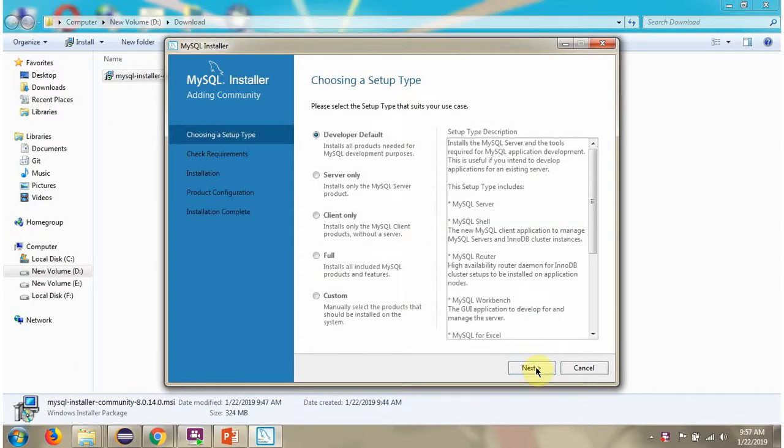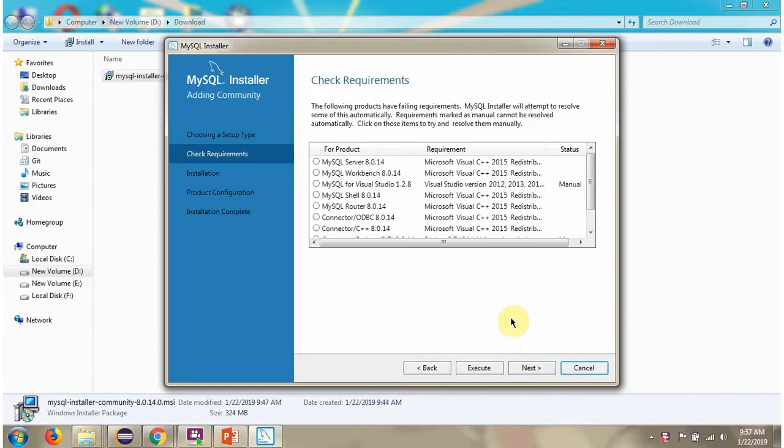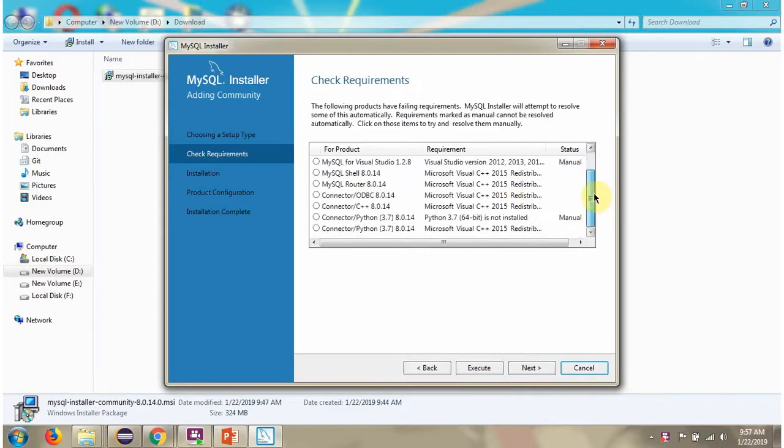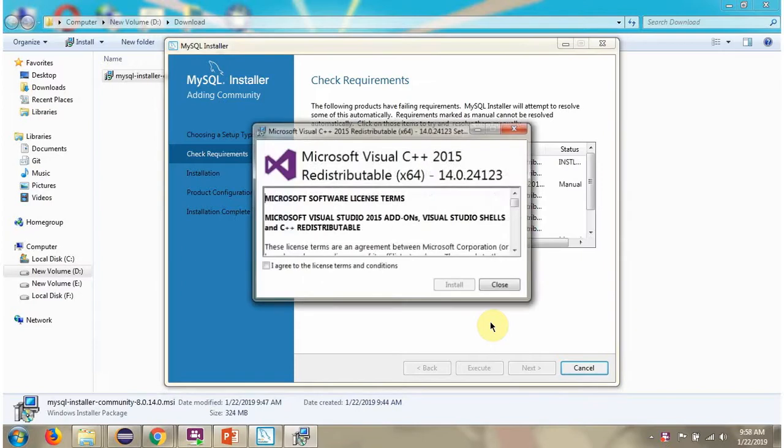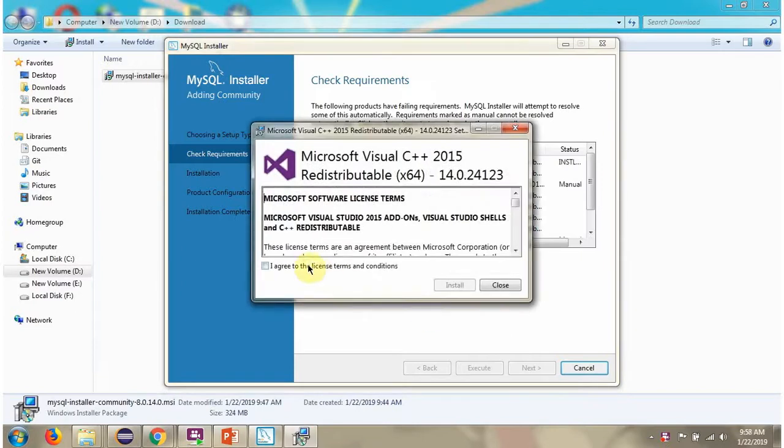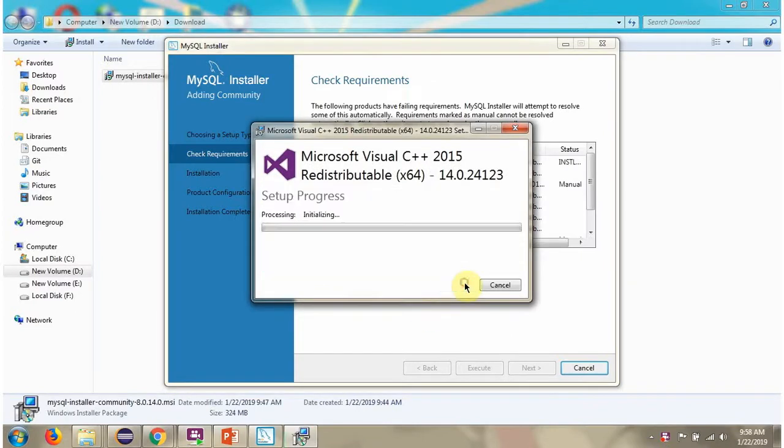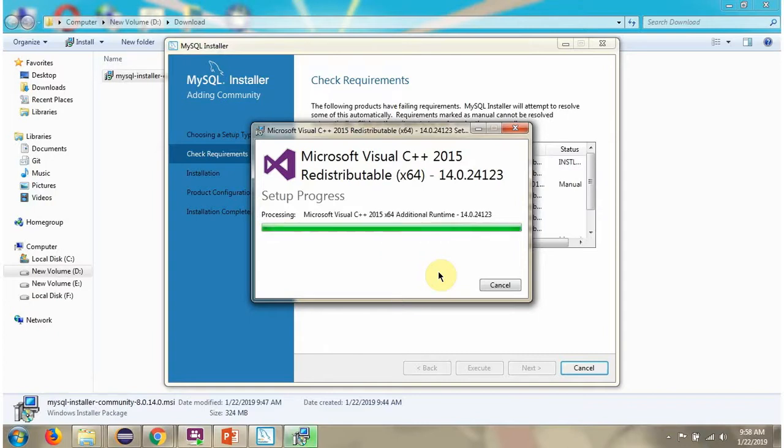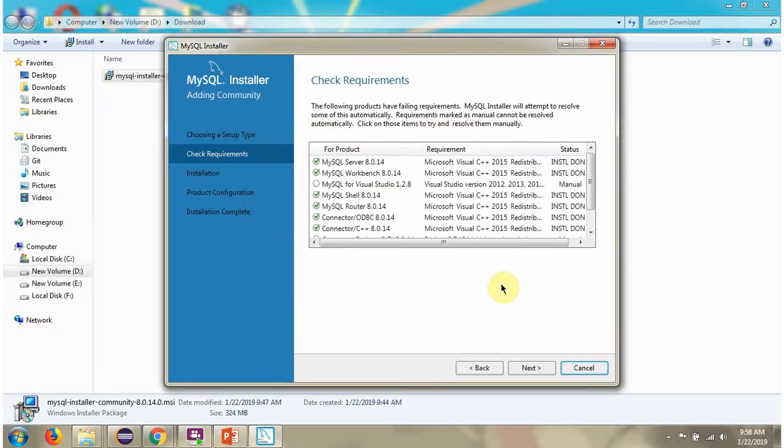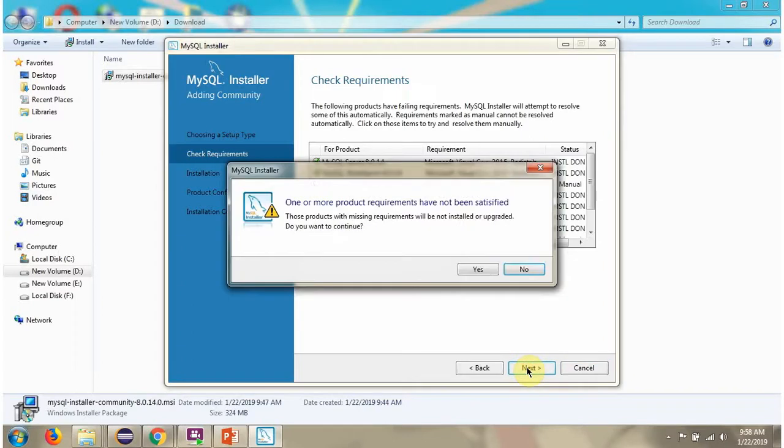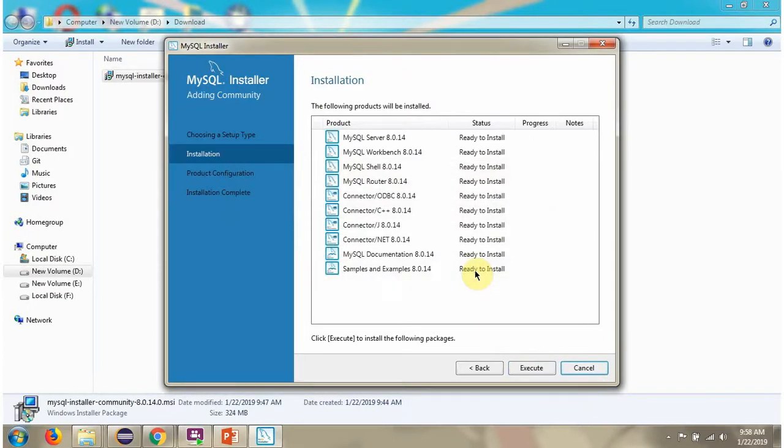Click on Next. Click on Execute. Click on Next. Click on Execute.